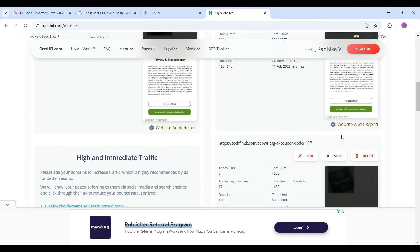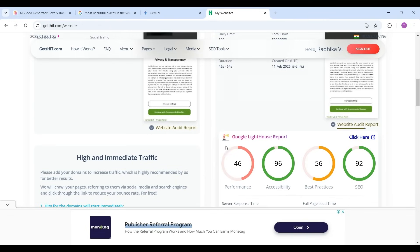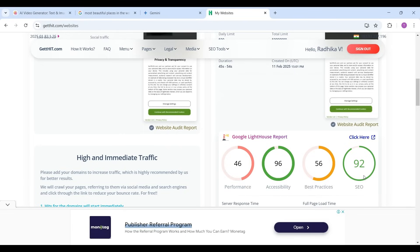Just clicking on the website audit report. See the Google Lighthouse report. See the SEO score is 92, accessibility is 96, performance is less because we had published just now so it will take time to increase the score.